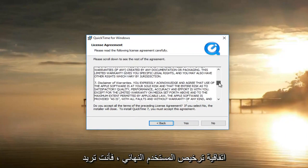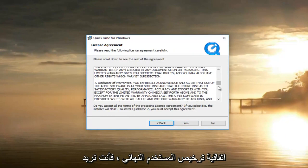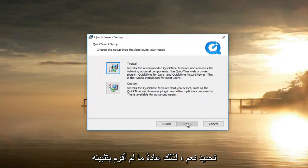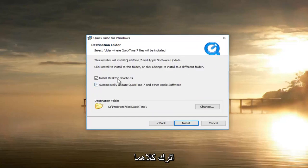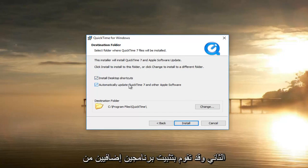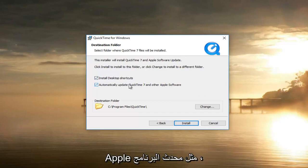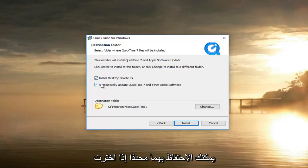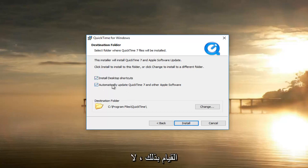Once you've looked through the end user license agreement, you want to select Yes. Select typical installation. You can keep both options checked if you want to — the second one might install a couple of additional Apple software items like the software updater. You can keep them checked if you choose, it doesn't really matter. Then select Install.